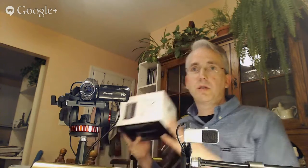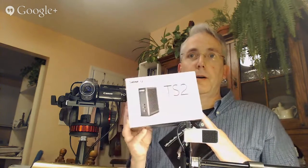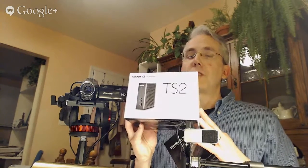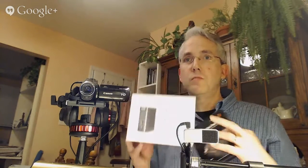Okay, I'm hoping that this will be a quick demonstration of the CalDigit Thunderbolt Station 2.